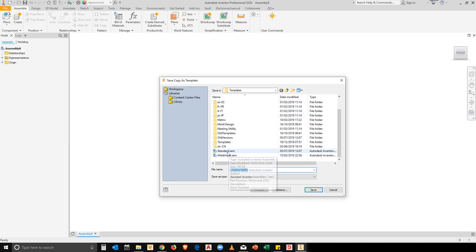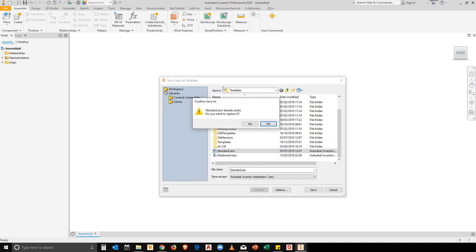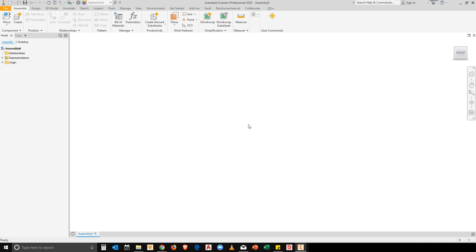I'm going to save this over my standard.iam. Make sure that you've got any backups before you do this. But once I've done this change and I replace that file...